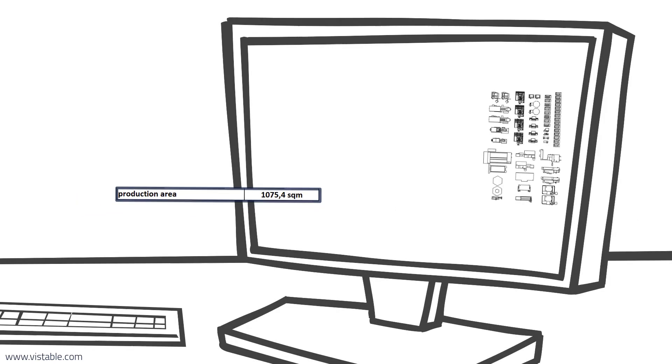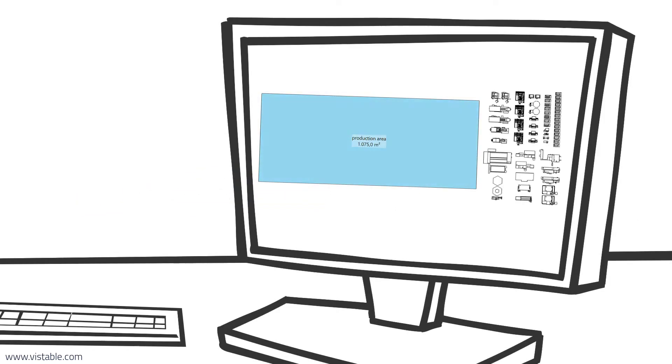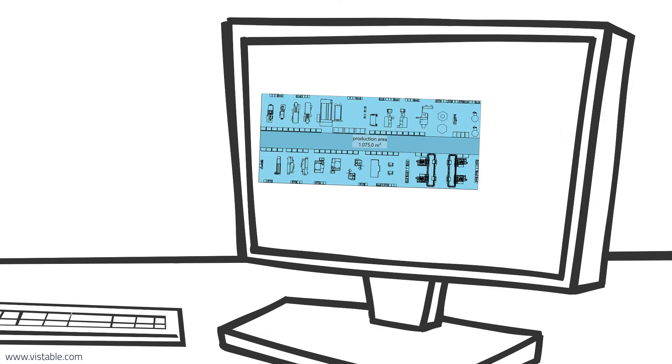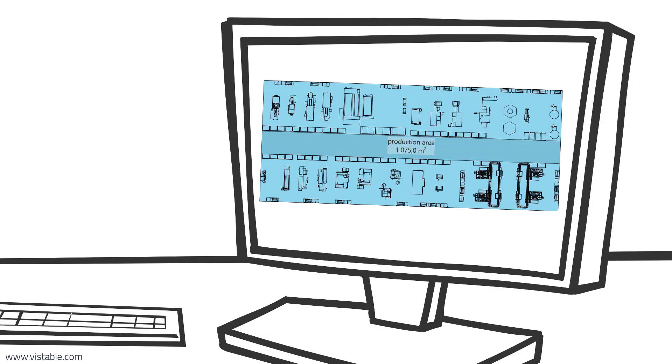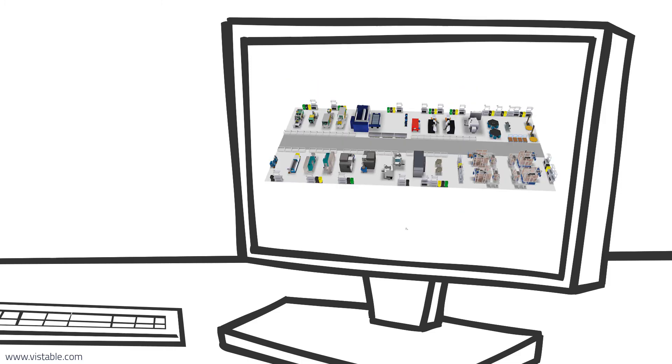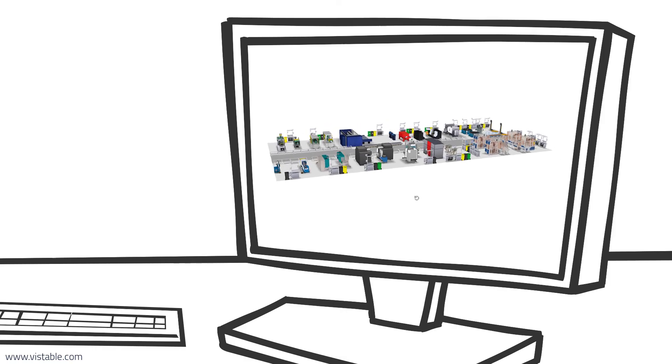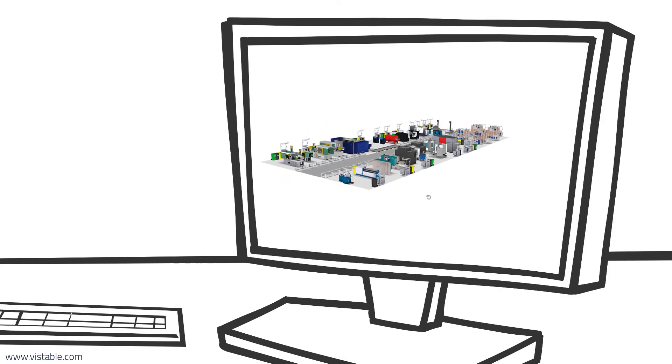We can now use the floor space of the production area to plan the layout. Layout planning on dimensioned areas is faster and usually leads to better results. It saves time and money. So, please try it out.